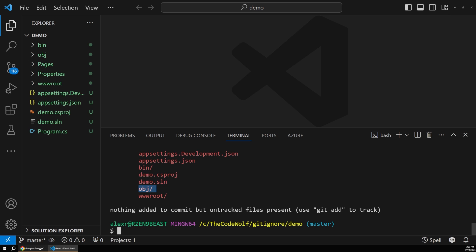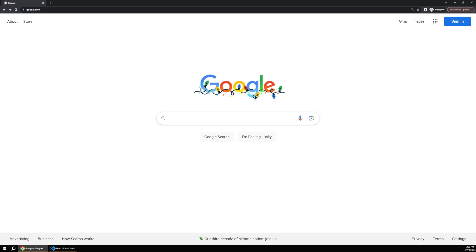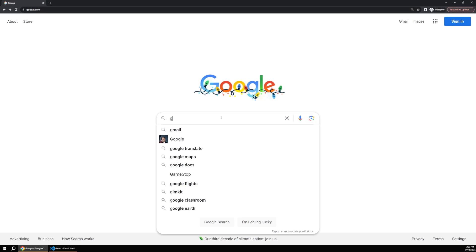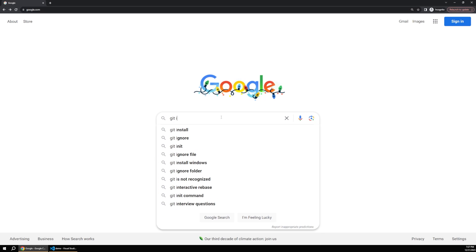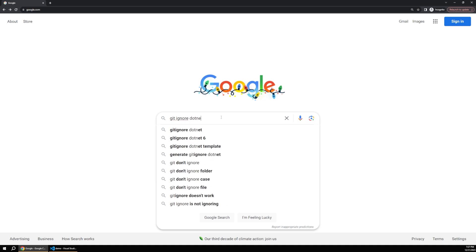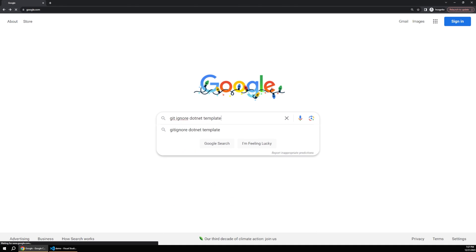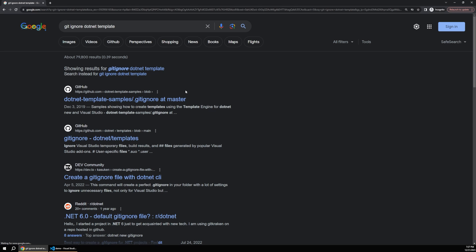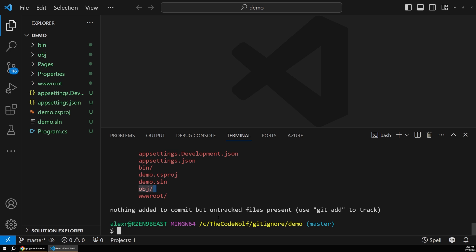And so what I see developers do is they'll go out to Google and they'll type Git ignore .NET template or something like that. And then they'll start hunting through these links and trying to find the right one, and they'll copy it down. Or they save a copy of the ignore file that they want on their computer, or they copy it from another project. There's all this fumbling to get the repository set up correctly.